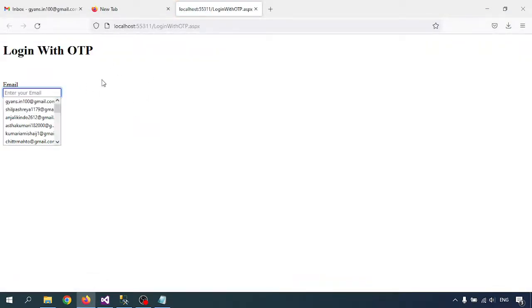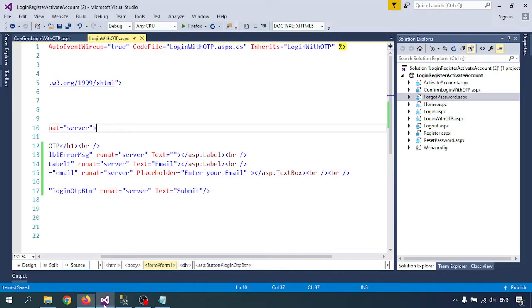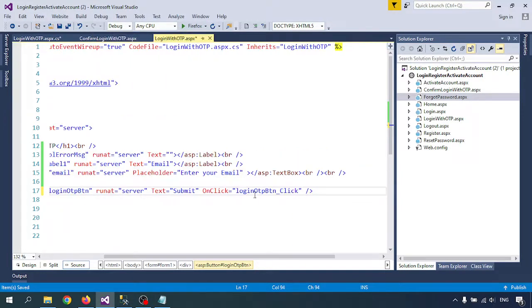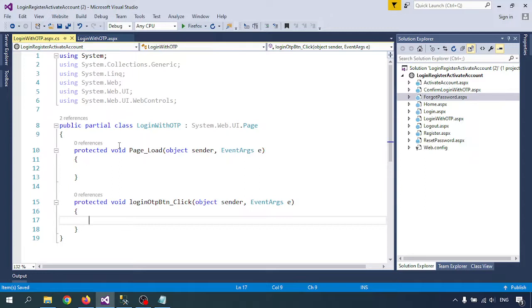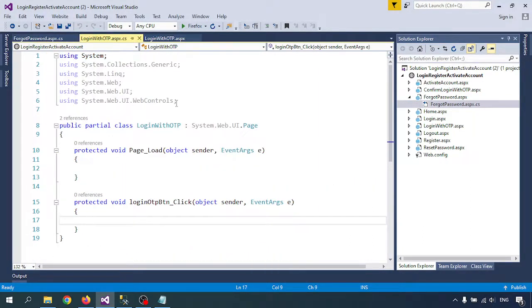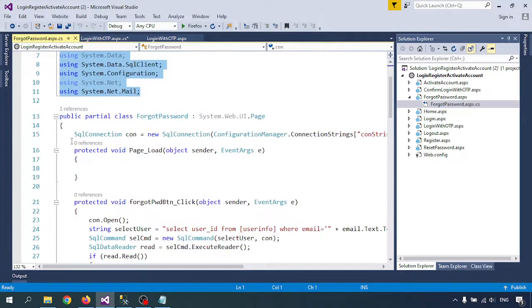Let me open the page. This is the login with OTP page. I will write down the email address here and submit — it will send an email to the user. For that I want the onclick function: onclick equals OTP. This is my .cs page where we will write the back-end code for connecting to the database and sending an OTP mail to the user. For the assemblies, refer to the previous video.